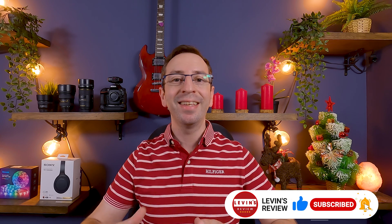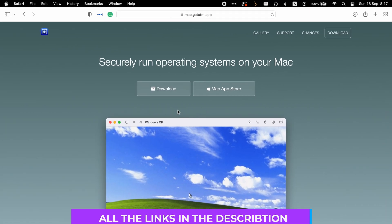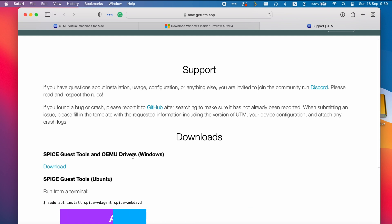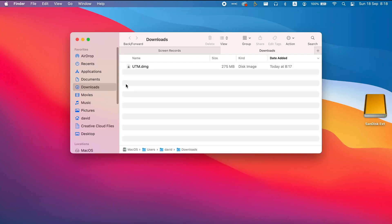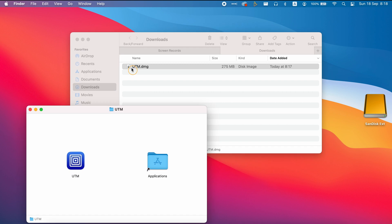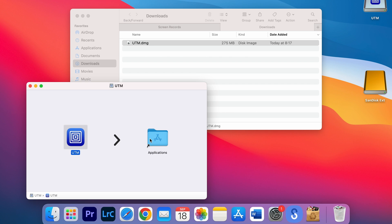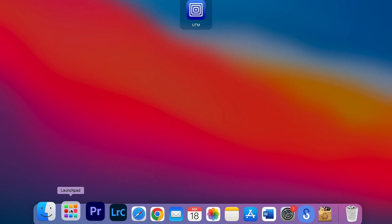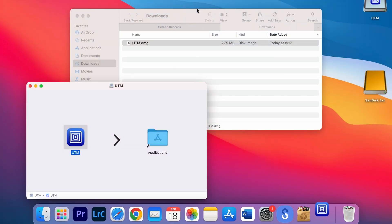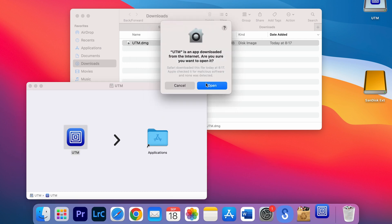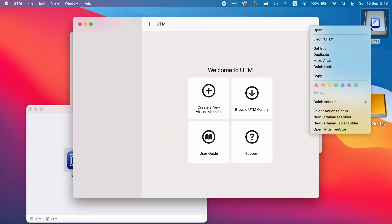But if you're looking for a free virtualization platform, then let's start downloading UTM. Go to the link for the spice guest tools and press download. When the download of UTM is finished, double-click on the DMG file, drag UTM to Applications, and wait a moment. Now let's go to Applications, find UTM, press Open, and disconnect the UTM drive.